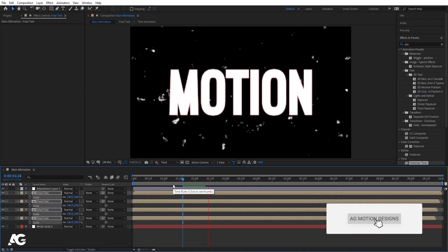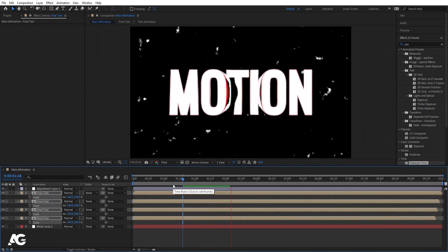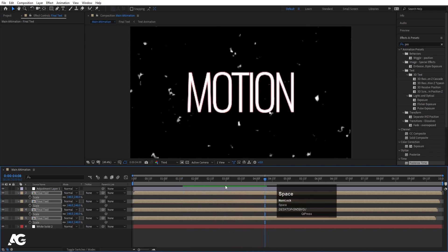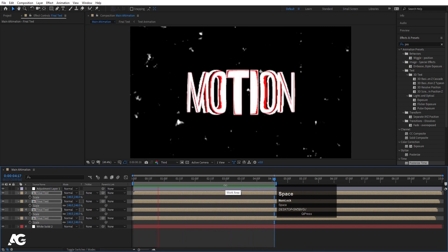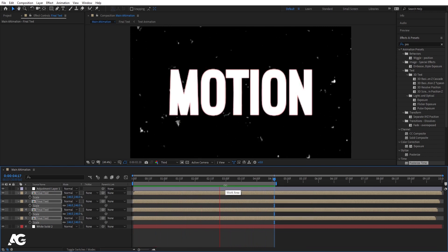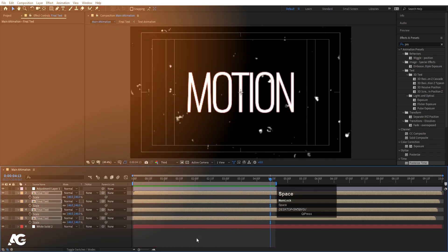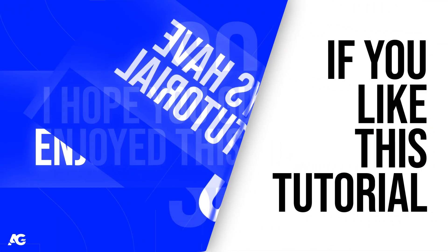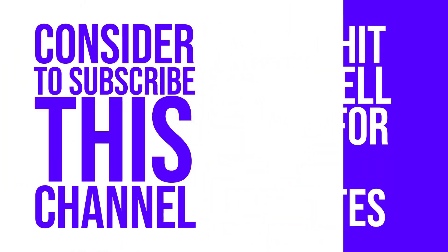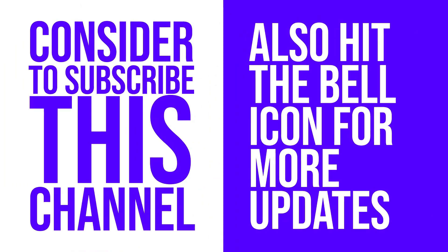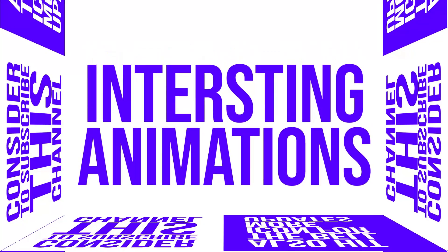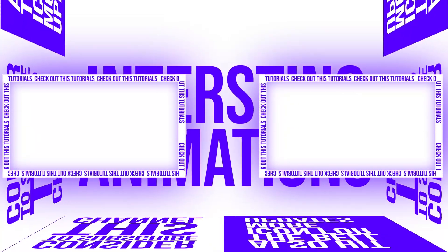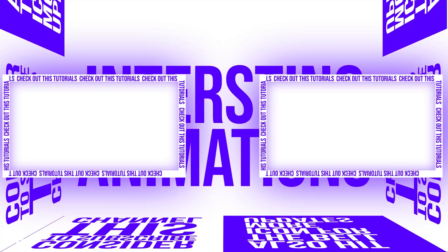This is how you can create this kind of animation with the help of Adobe After Effects. I hope you guys enjoyed this tutorial. If you liked it, please consider subscribing to the channel and hit the bell icon for more updates. If you want to create more interesting animations like this, check out these two videos. I'll see you in the next video — until then, stay tuned.